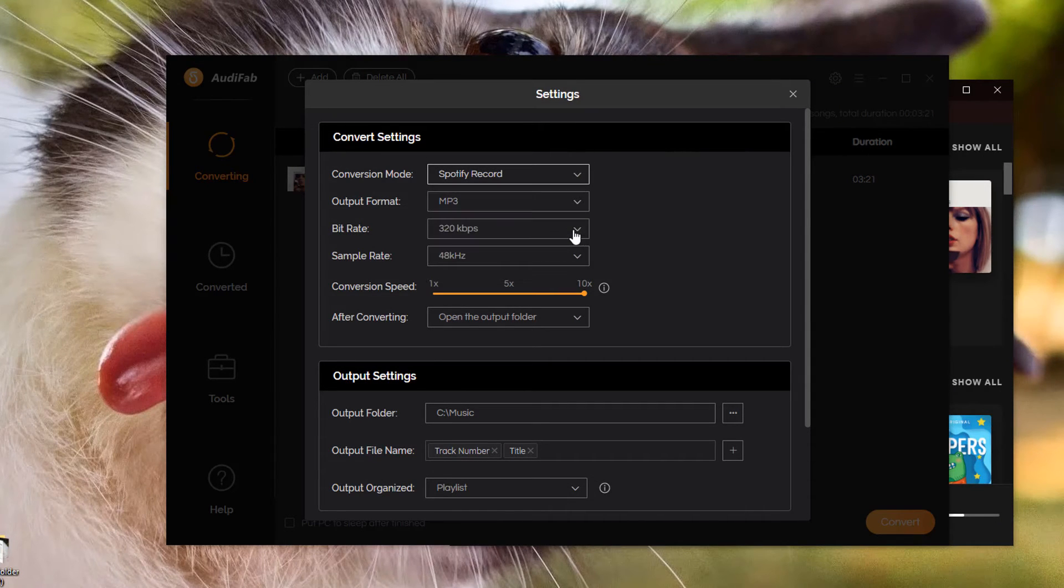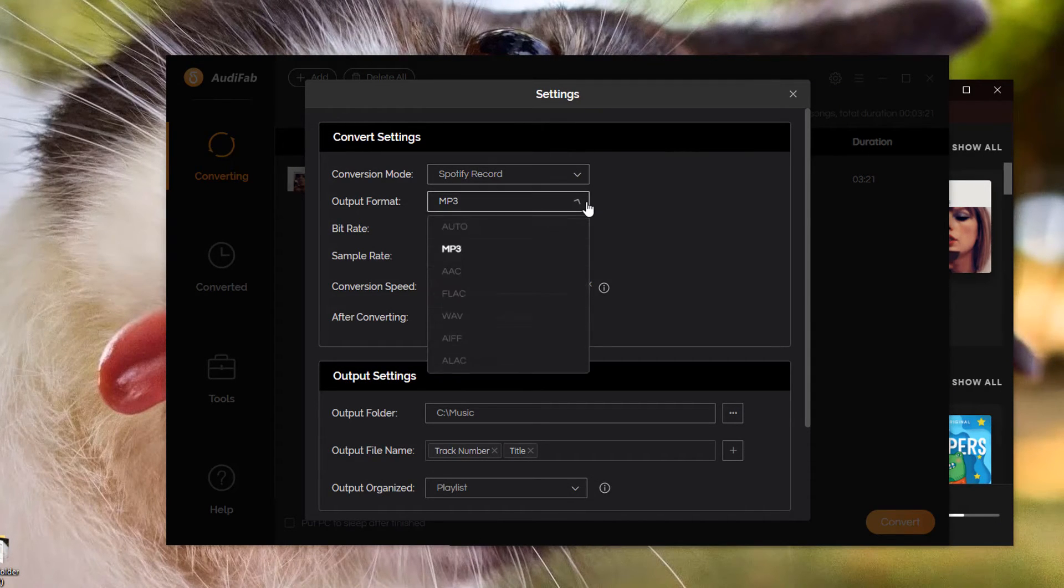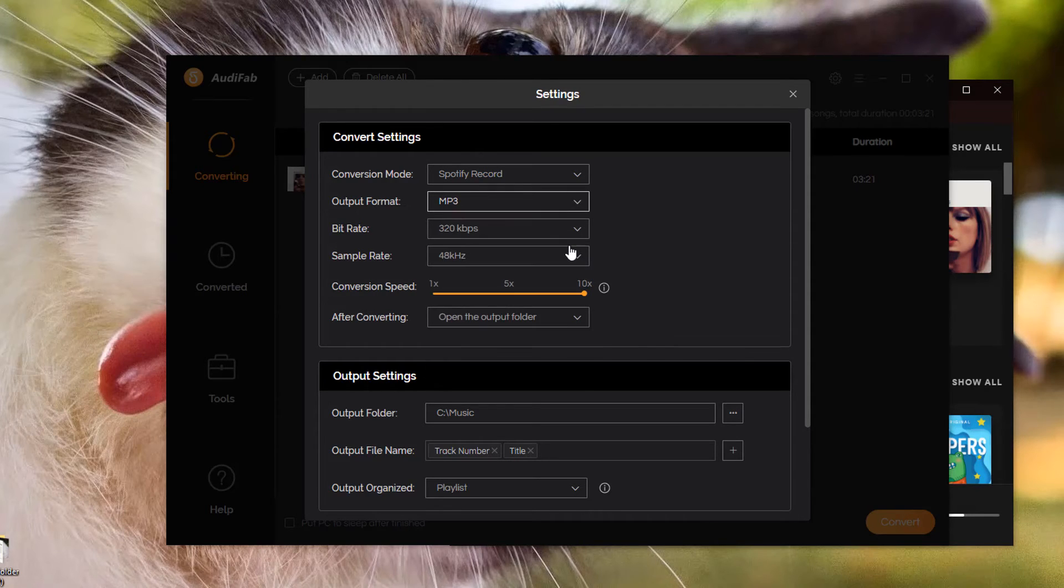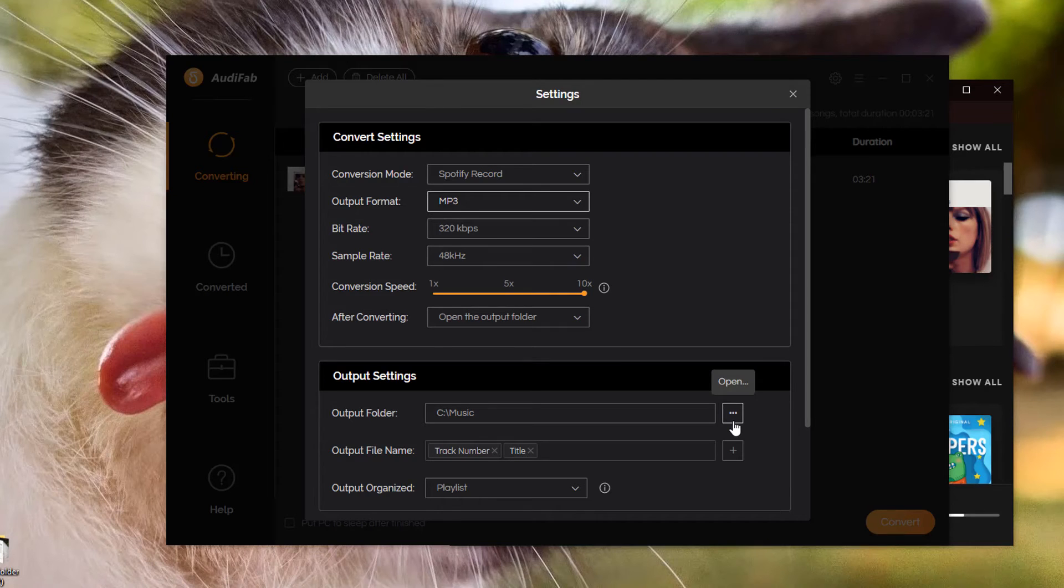Don't forget to set MP3 as the output format. Here you can select the output folder.